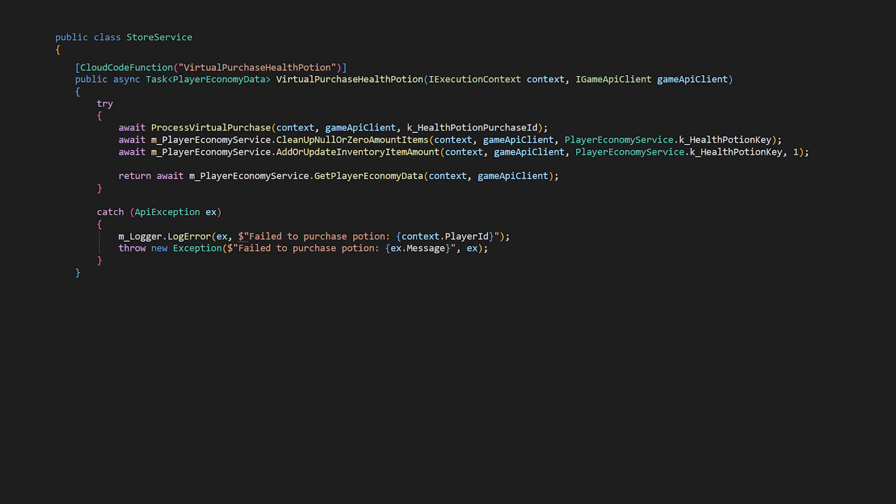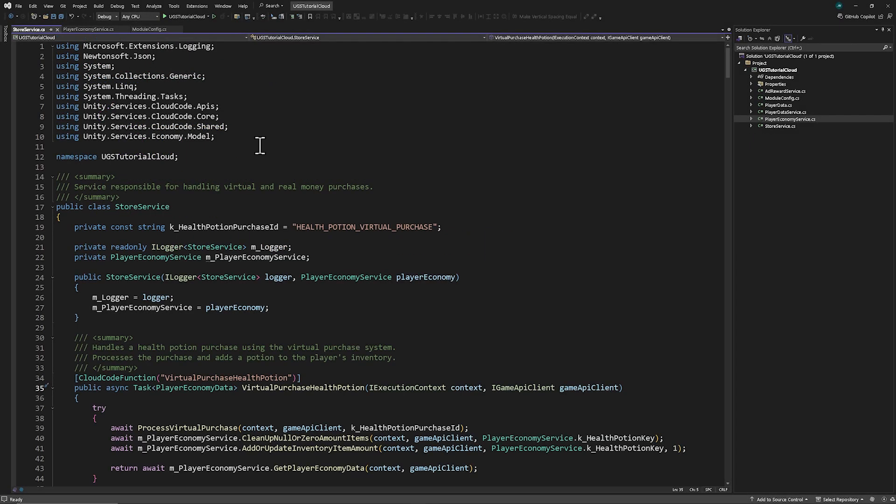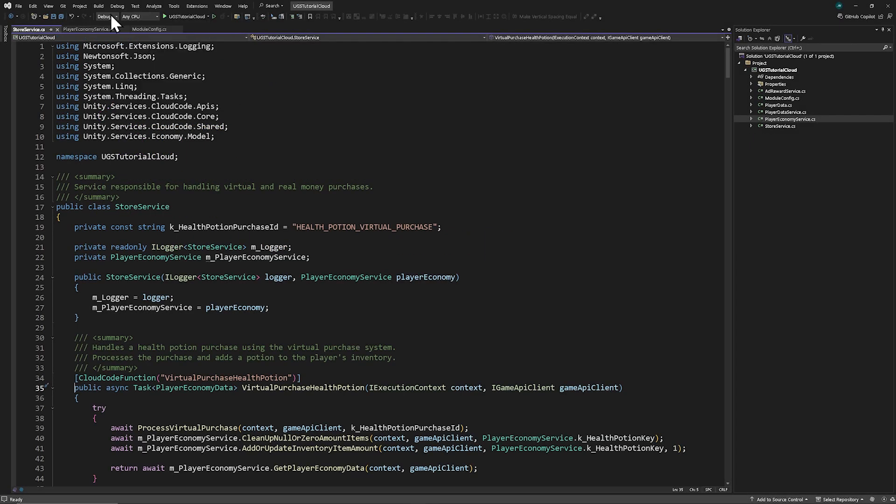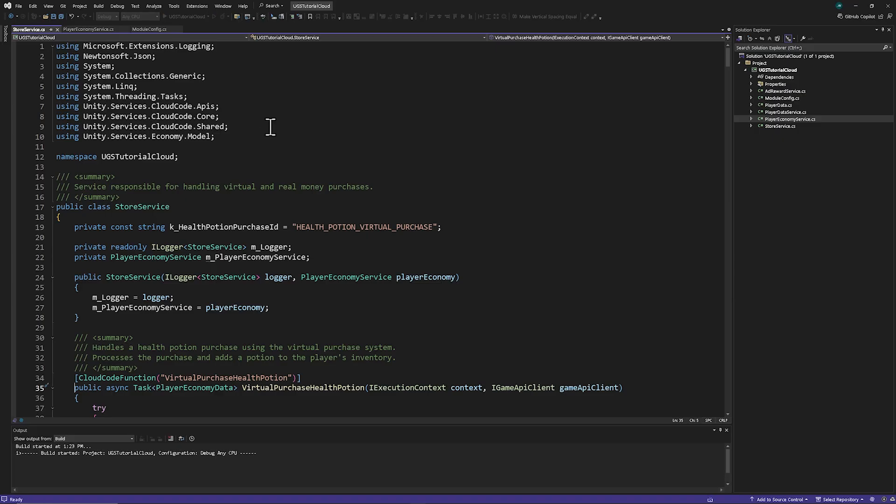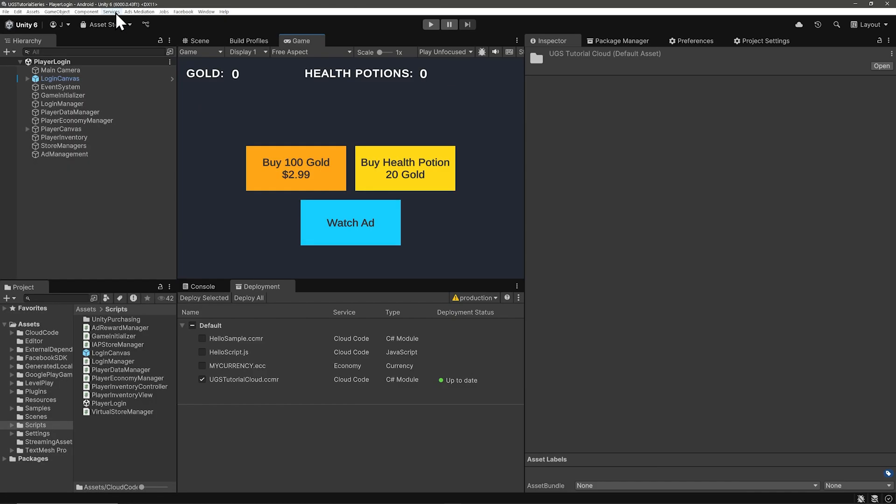Before we go back to Unity build your solution, and then in the editor generate the bindings and deploy the module.